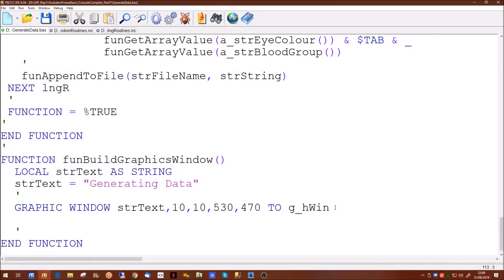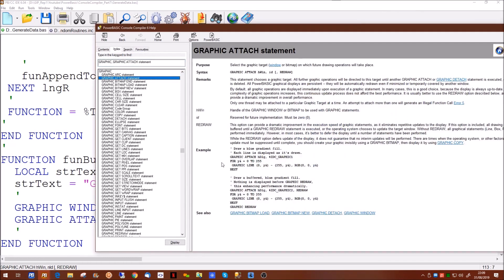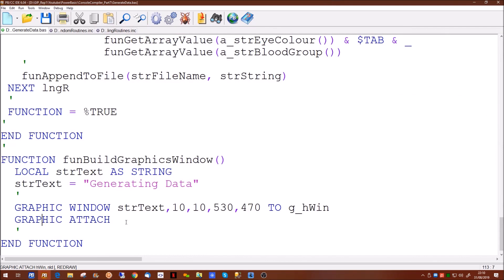We haven't put anything in the window yet and we haven't referenced it, so we need to attach the graphics window. Looking at the graphics commands - graphics attach - this attaches it and it also has an optional parameter of redraw. The redraw allows you to set it up so that you don't necessarily have to refresh the graphics window all the time, which can speed up the rate at which you can actually draw to graphics windows. You can pause updating to the window, do lots of updates and then basically turn the redraw back on again. But what we're going to do here is just the basics - just attach it and let it redraw, and the last parameter at the moment is always zero.